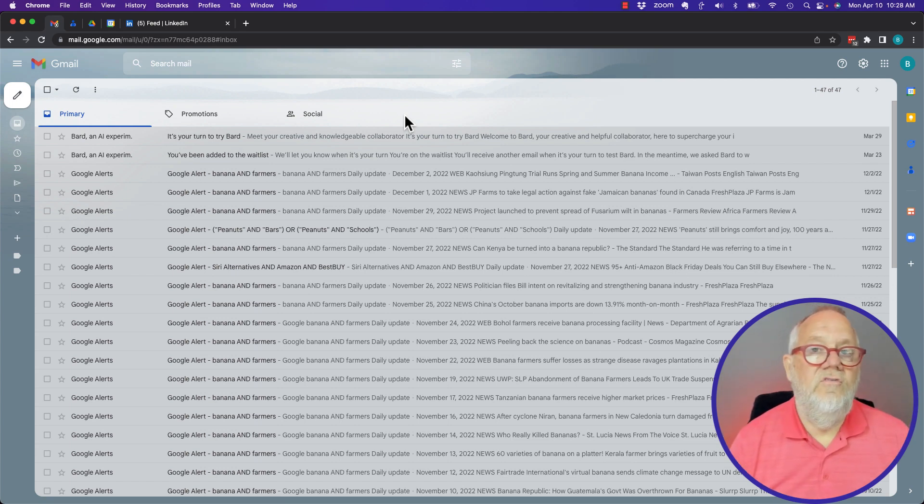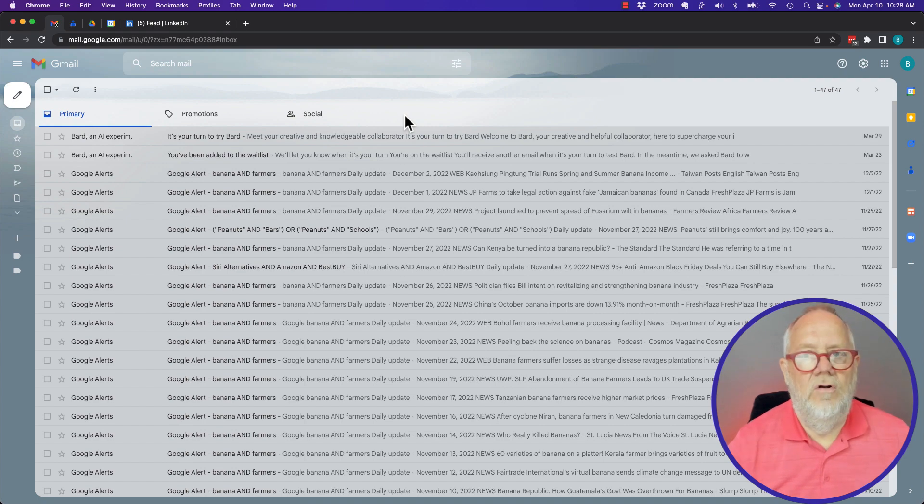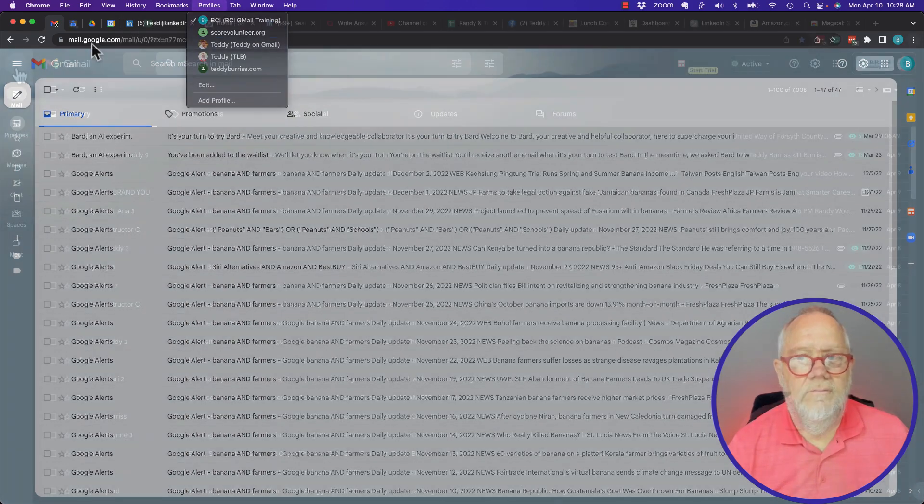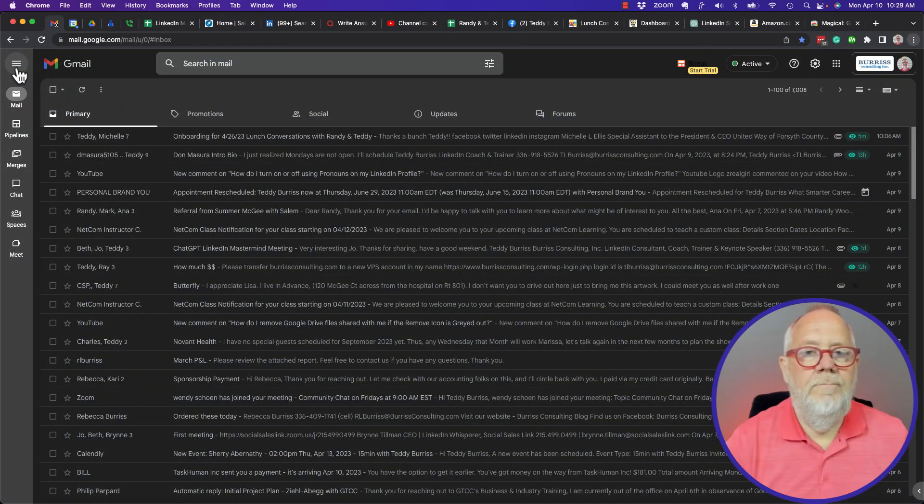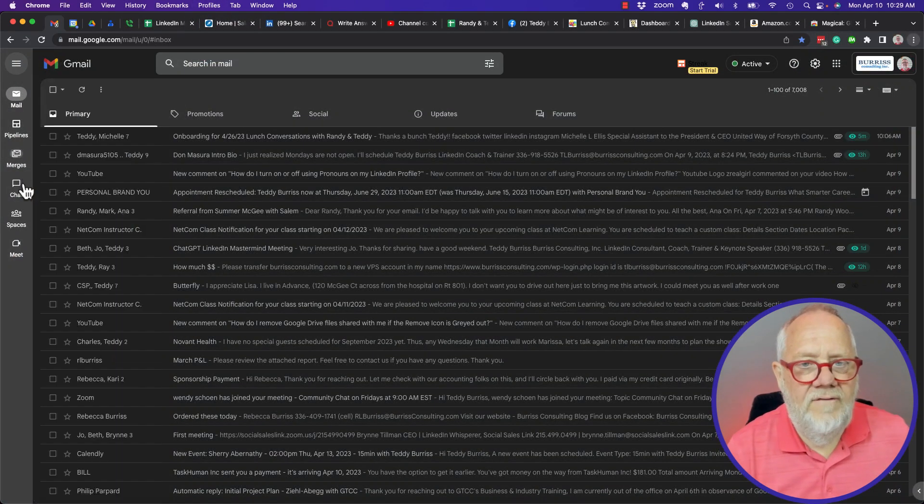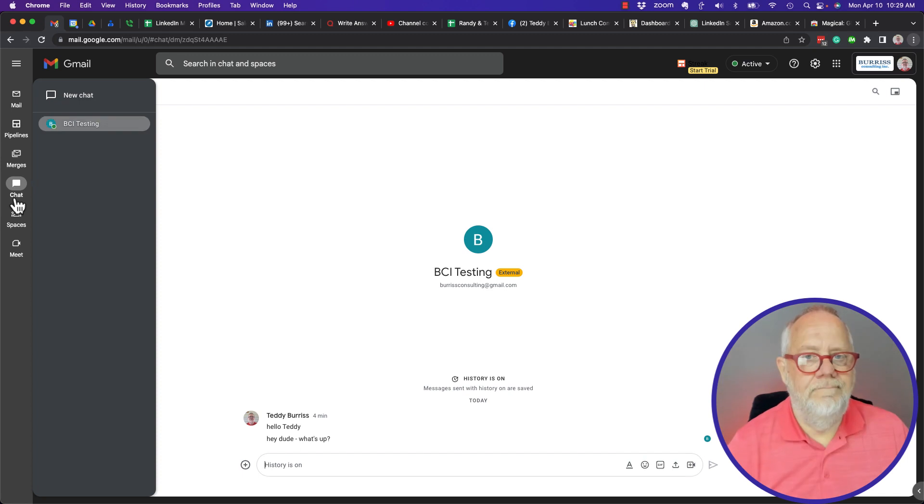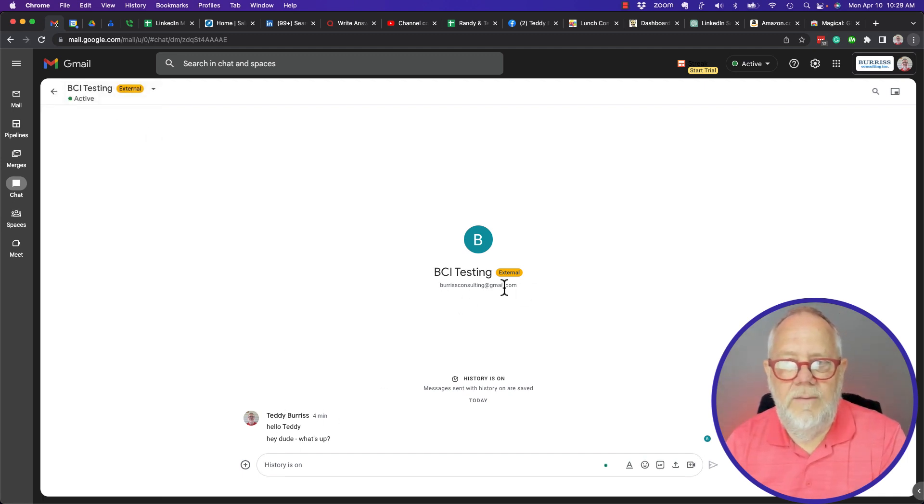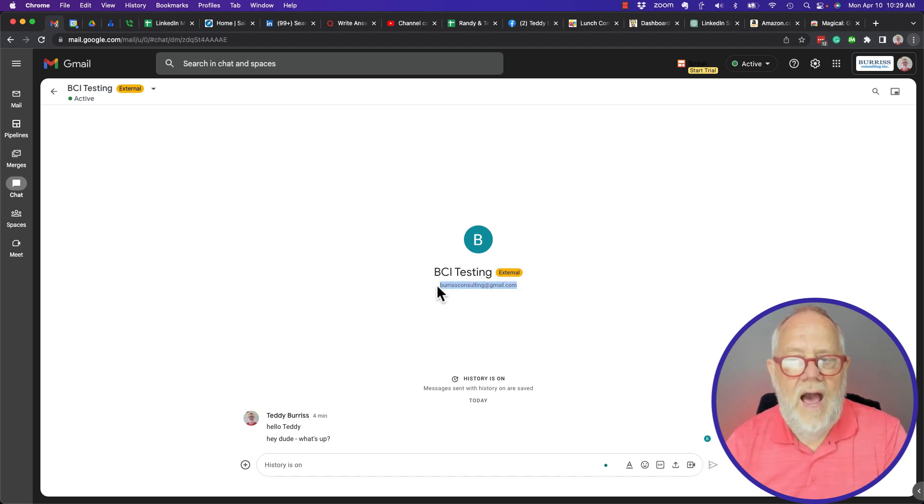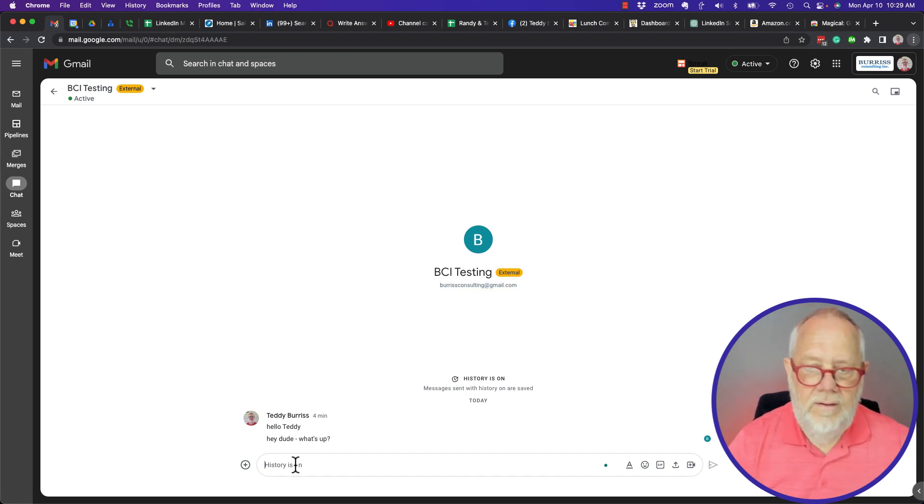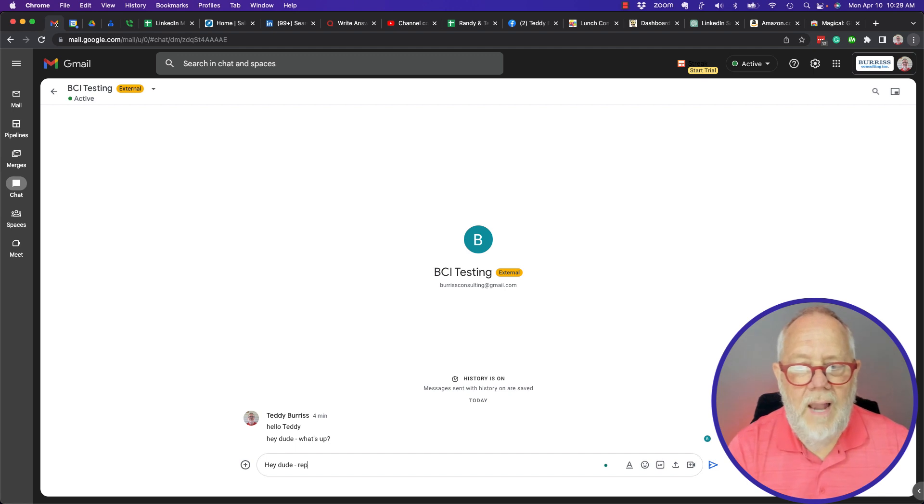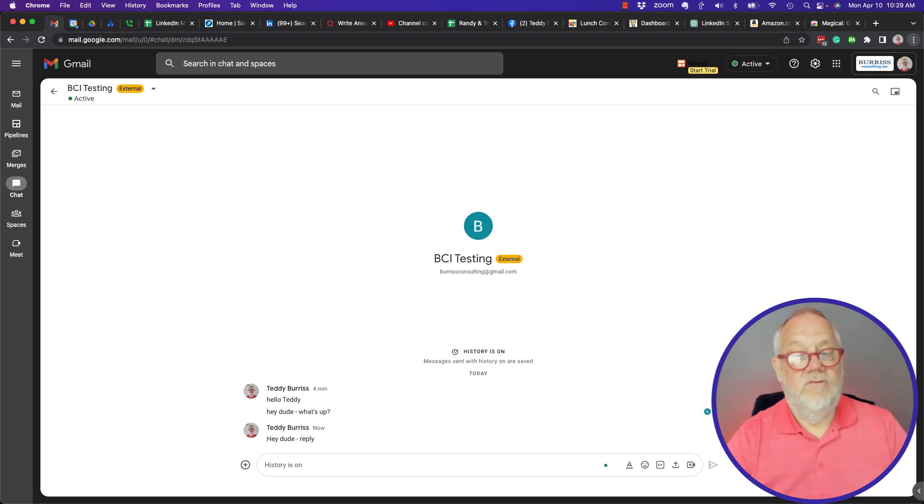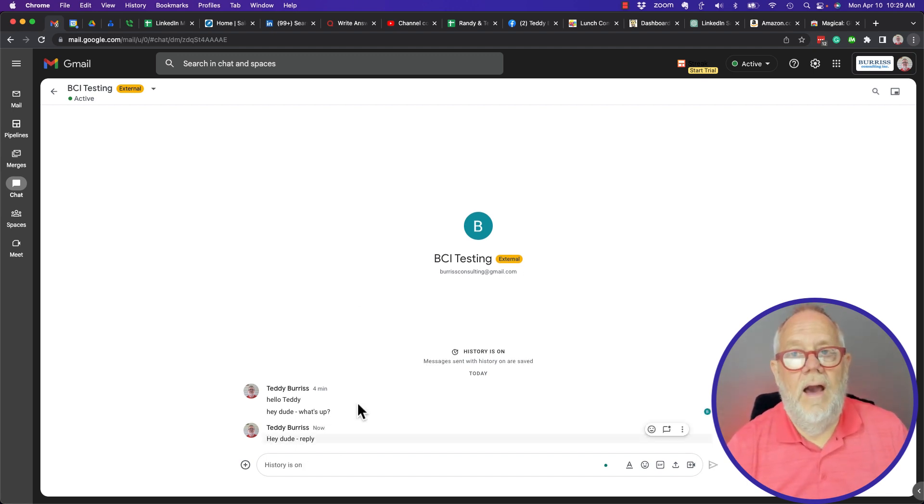Let me show you why that's so important to understand. People could still be trying to chat with you. Let me change profiles. Now here's my business account. If I go to Chat you can see I've tried to chat with Burris Consulting at Gmail. I'll do it again, hey dude reply. So I've sent three messages to him now.